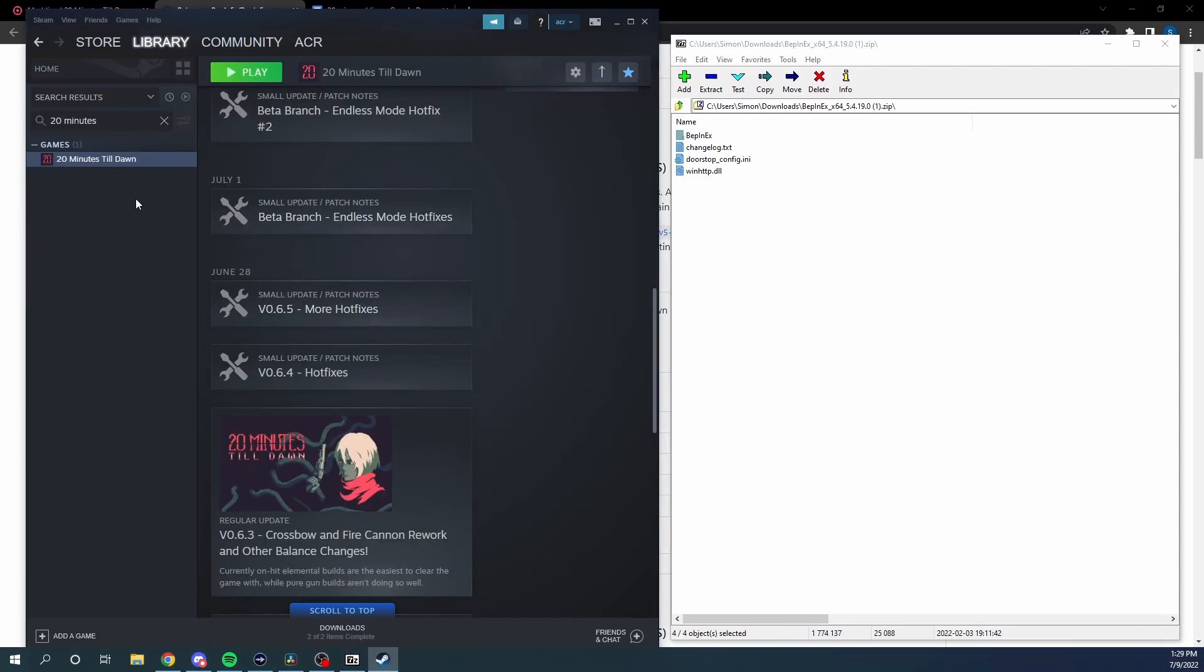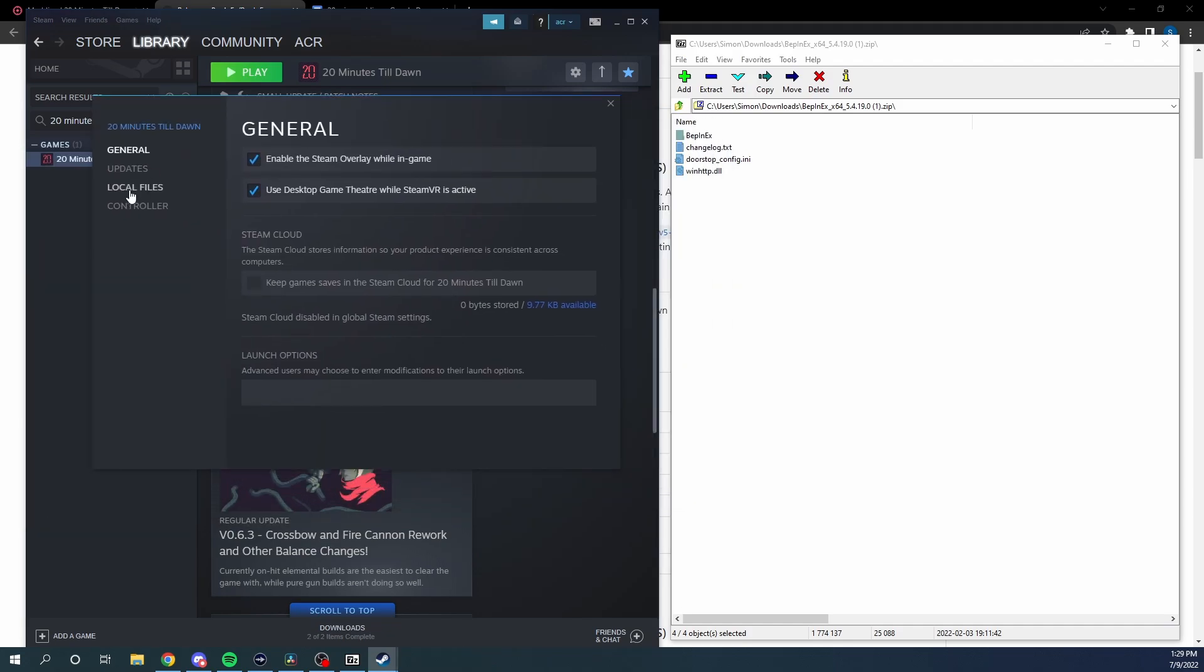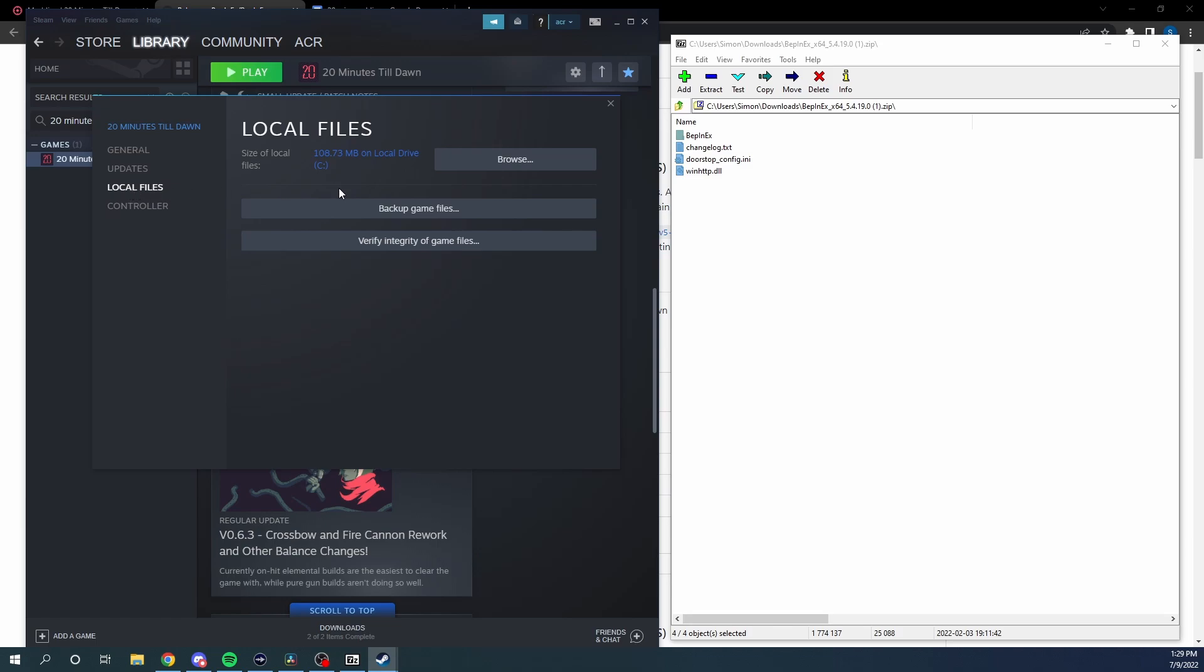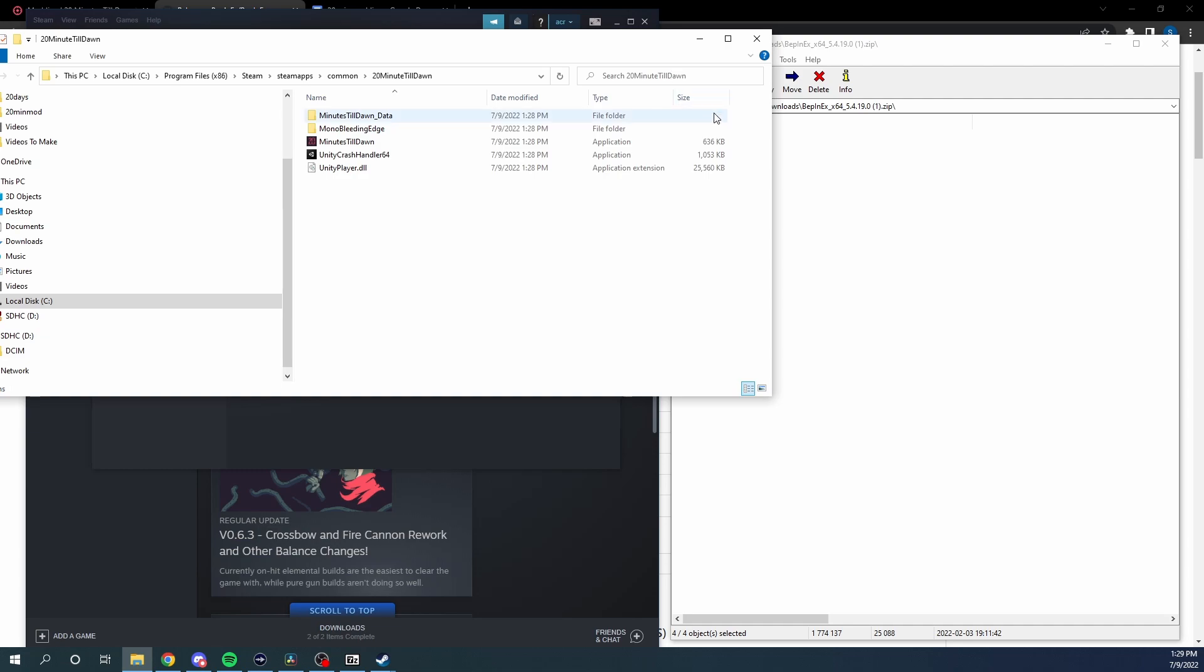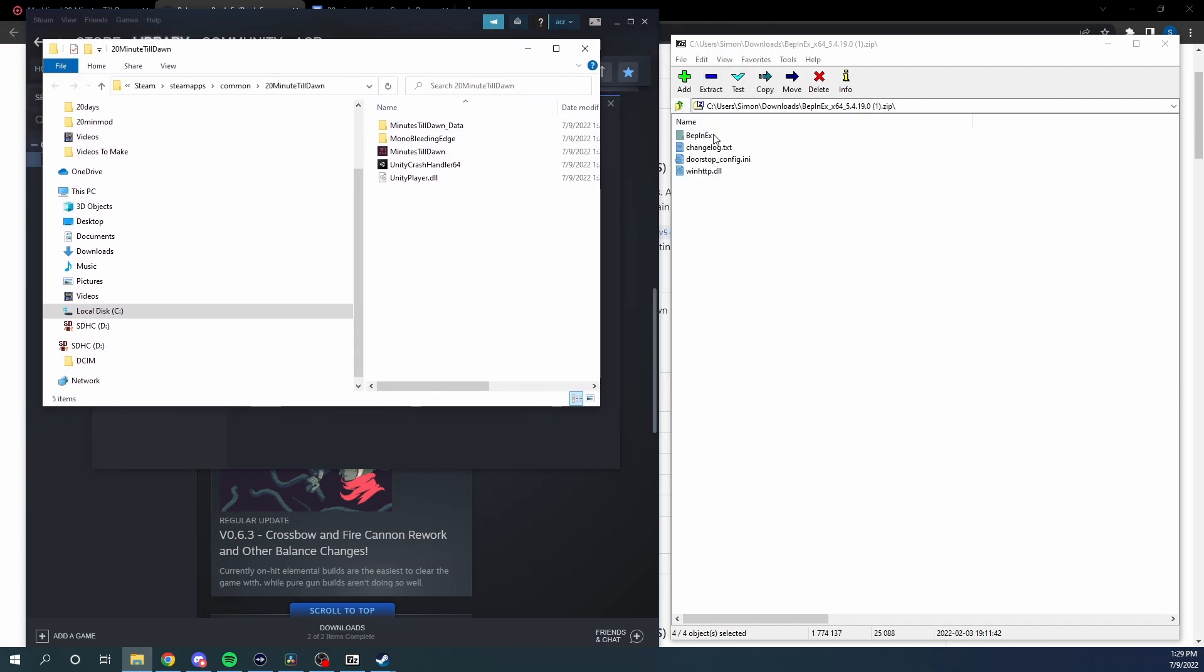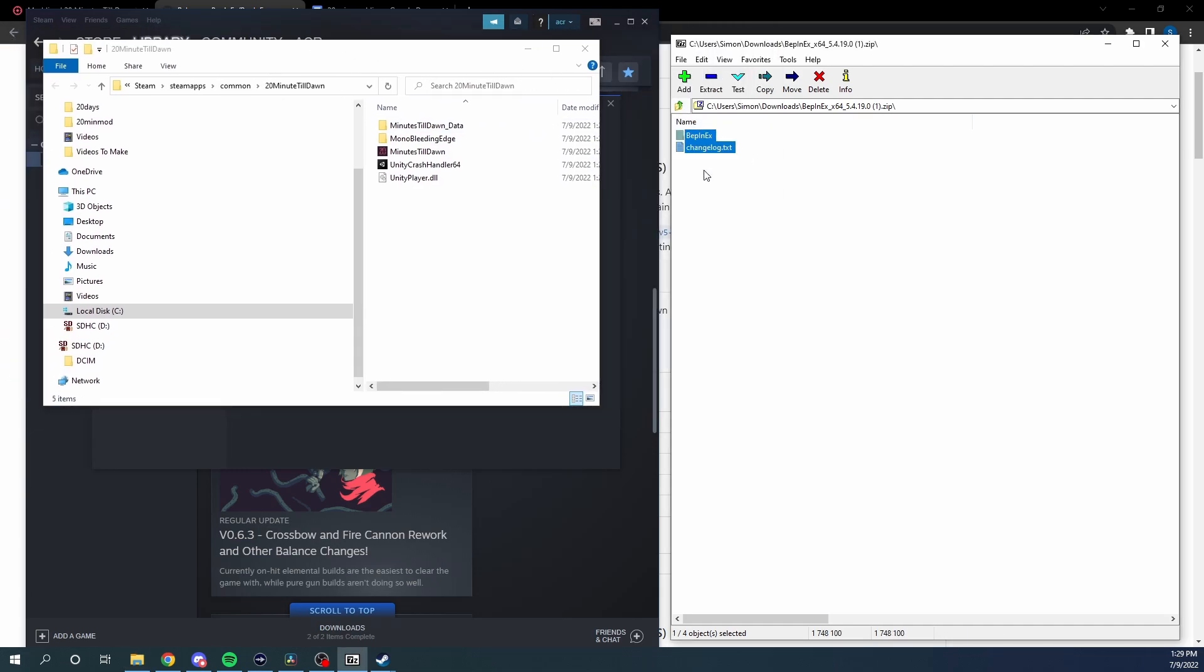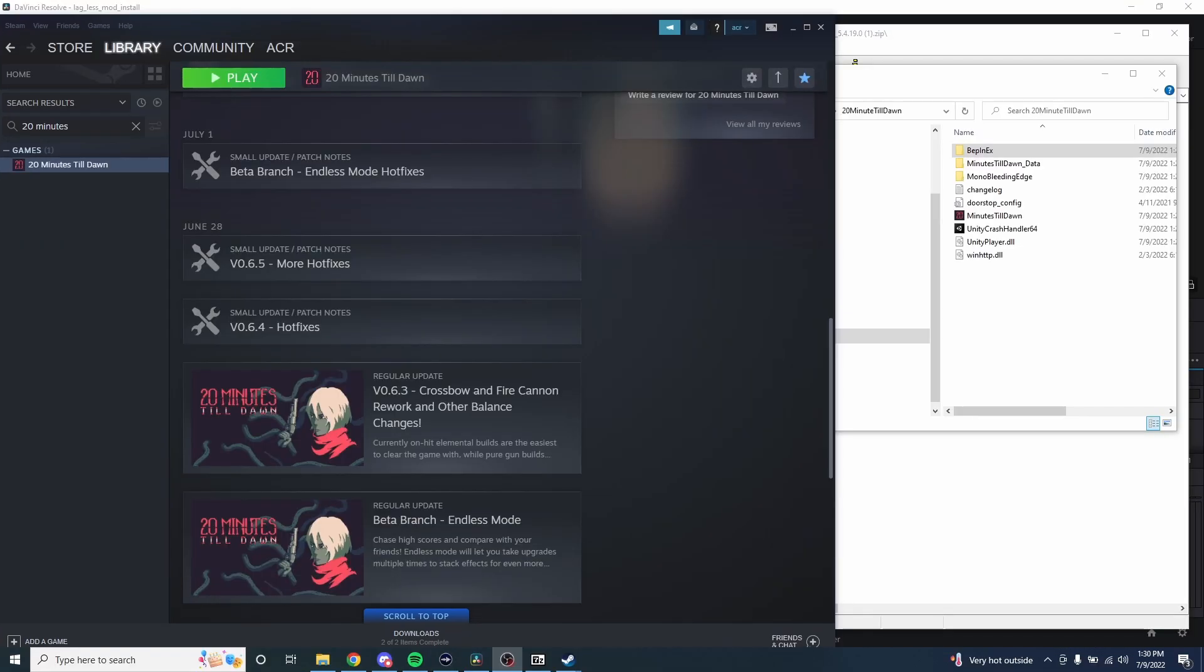We can use Steam to get to that pretty easily, so you just right-click, go to properties. That will bring up this menu and then you go to local files and then go ahead and click browse. That's going to open up the game files and we're just going to copy and paste all of this stuff from BepInEx over into that folder.